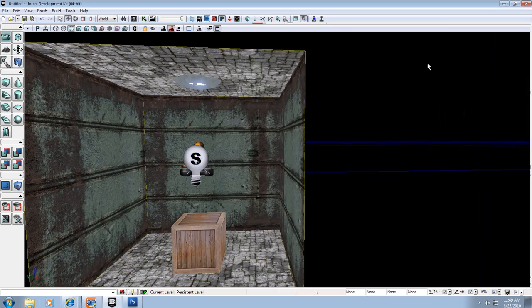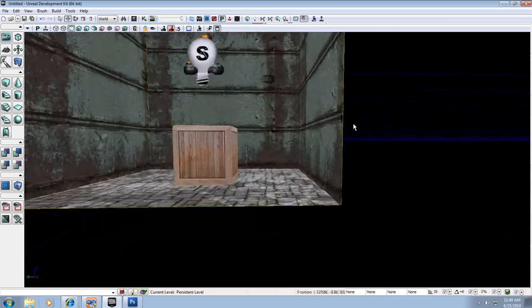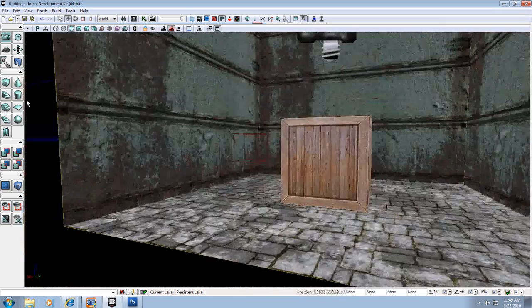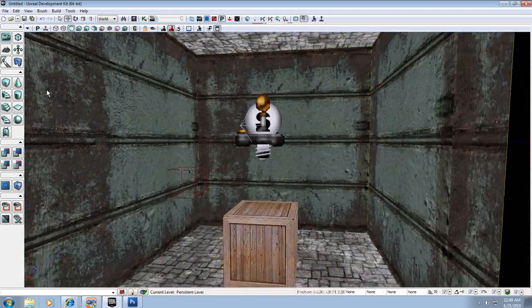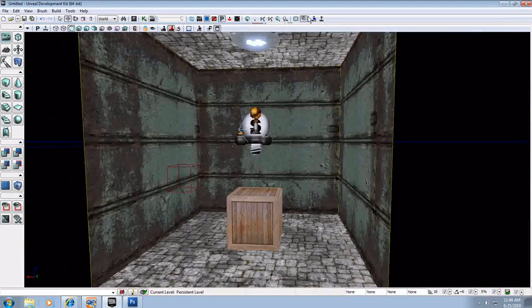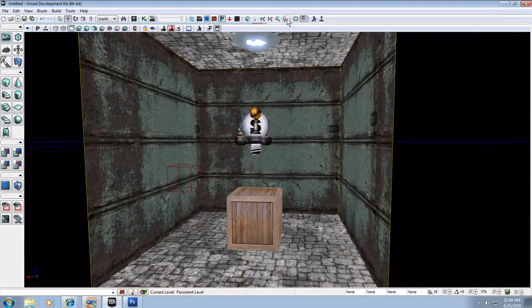And now I have this cool little crate in the middle of my room. Voila! So let's build this out.